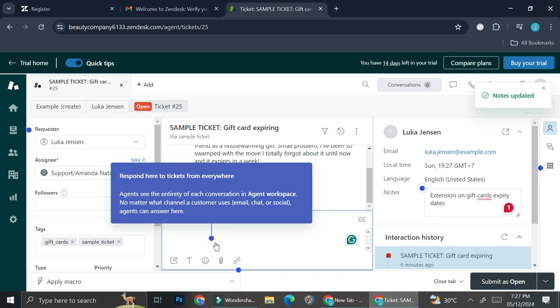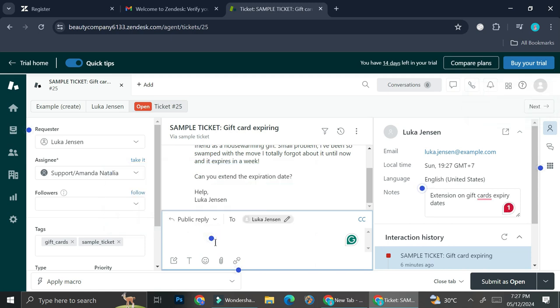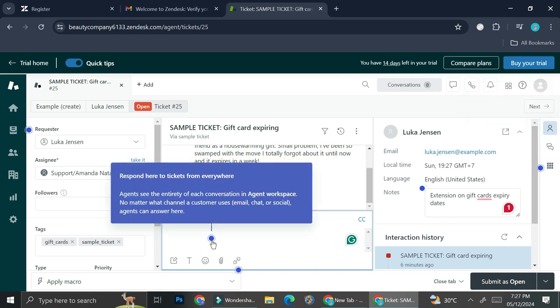So here it says 'respond here to tickets from everywhere. Agents see the entirety of each conversation in Agent's Workspace, no matter what channel customers use—email, chat, or social.'